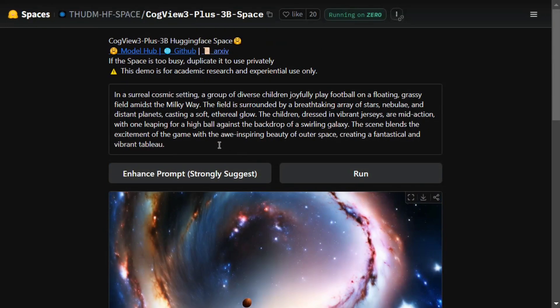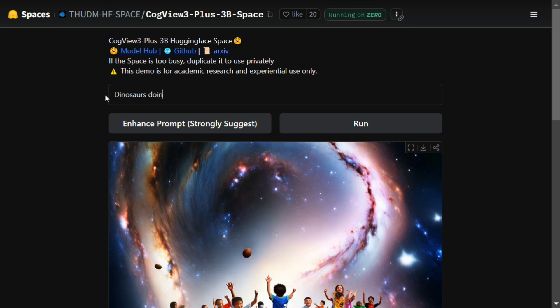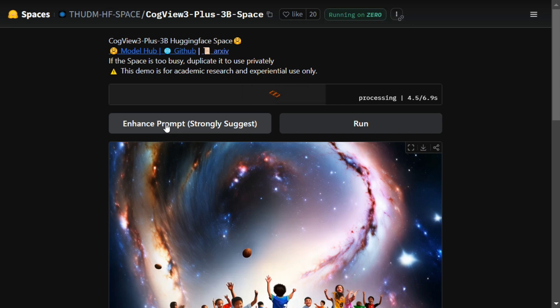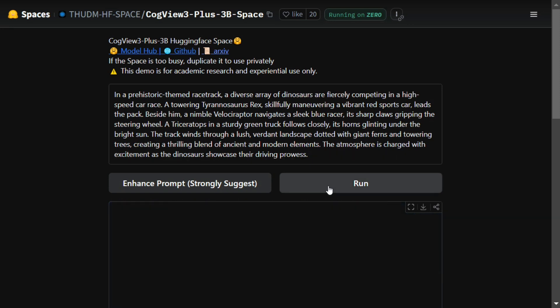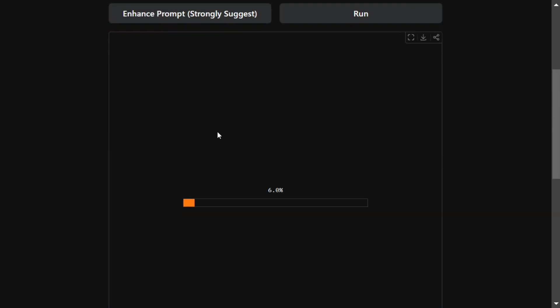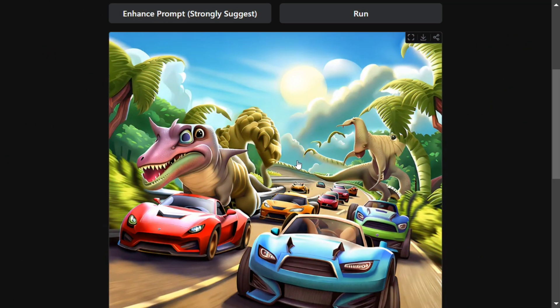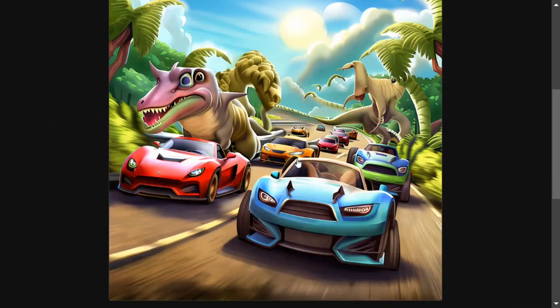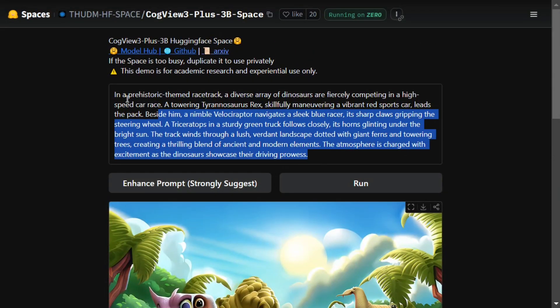Now let me try something else - let's see what it outputs for this crazy prompt. It has now improved the prompt for me and we're running it again. Here is the image it generated for 'dinosaur doing car race' - it's not that great but still fine, I'll take it. Let's try something else.